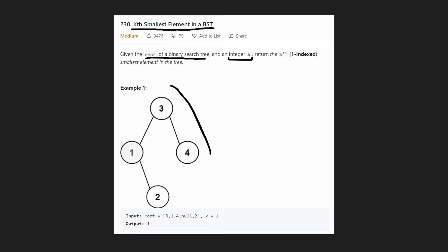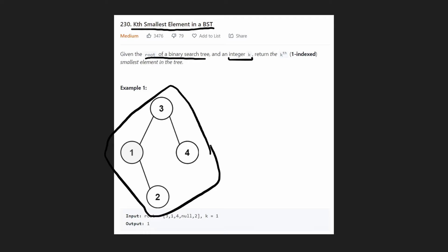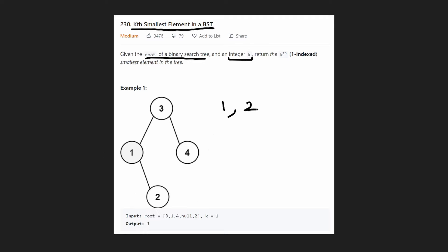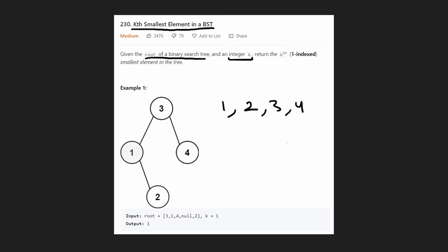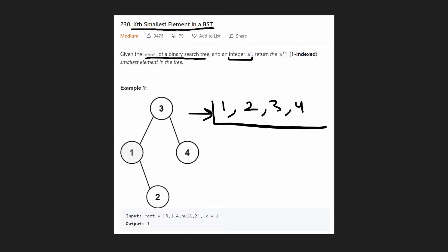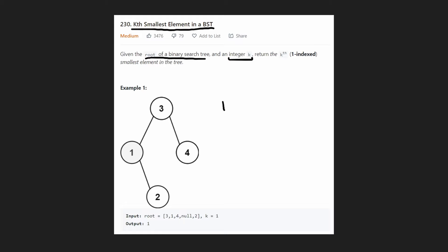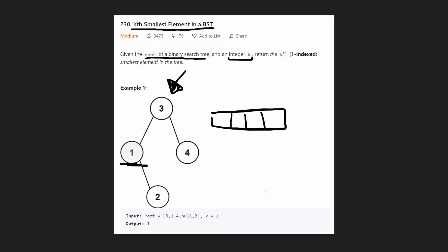Your first thought with this problem might be: can I take every element and put it in order and then take the kth element? If k was two, we'd get the second element; if k was three, we'd get the third. So is there a way to take this binary search tree and put it into a sorted array? The answer is yes, because a binary search tree means that if we traverse the tree in order and put each element into an array, we've basically solved this problem.